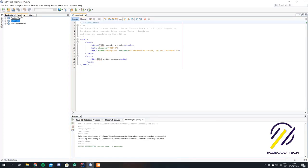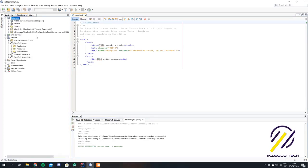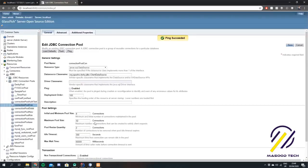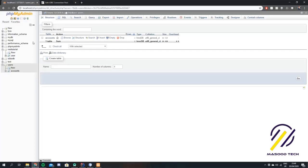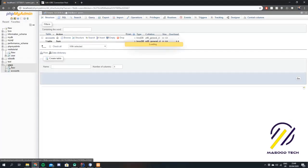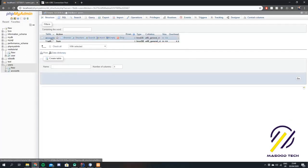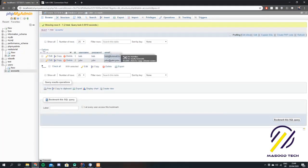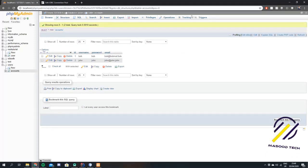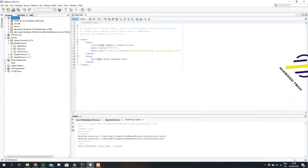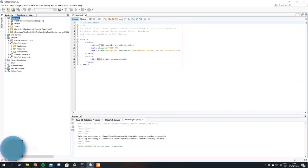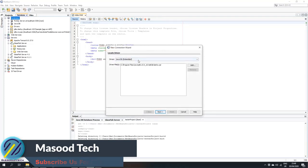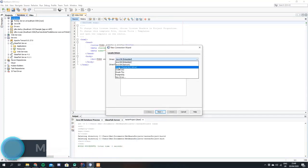The next step is to come over here to services and what we're going to do is create a connection to our database. I just have a database set up on phpMyAdmin — it's a basic database with one table called accounts that stores an ID, username, password, and email. So we want to right click on databases and select new connection, then select MySQL.